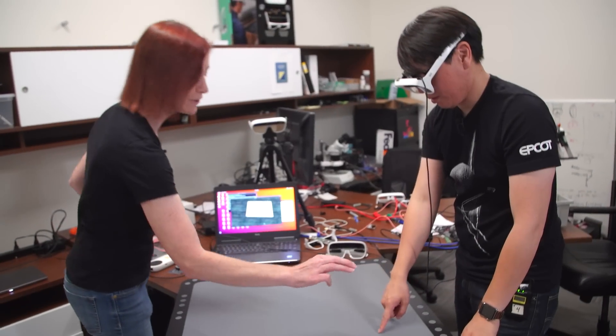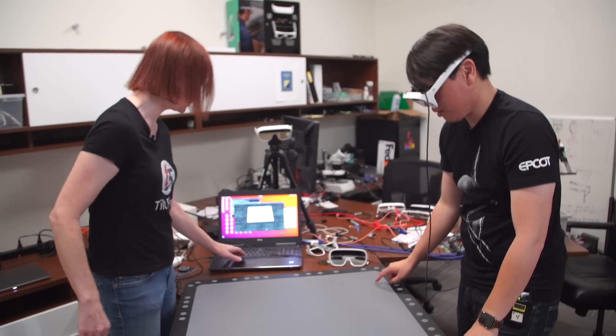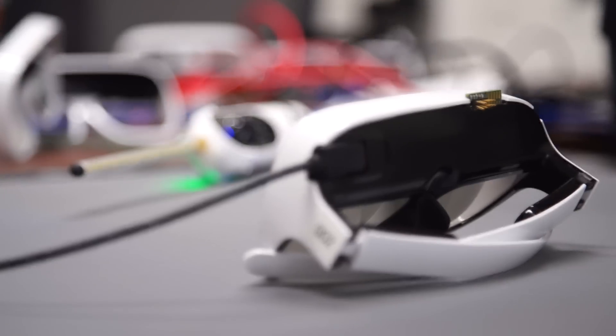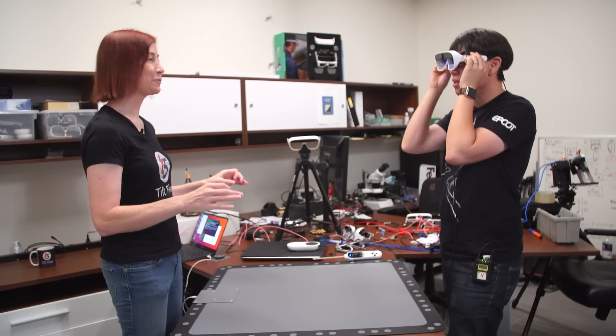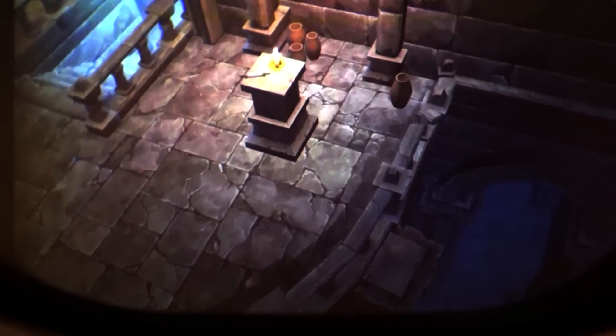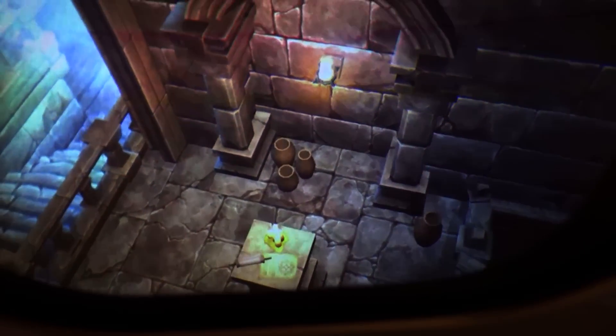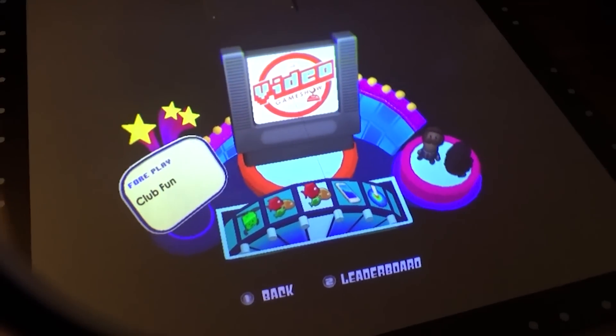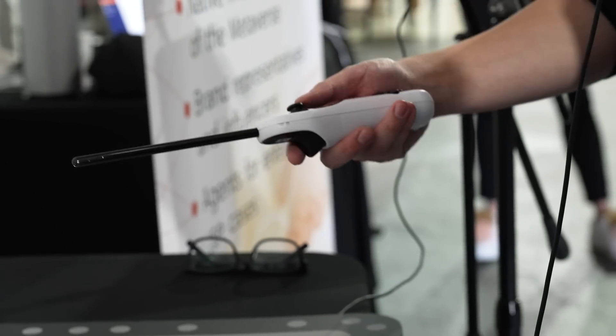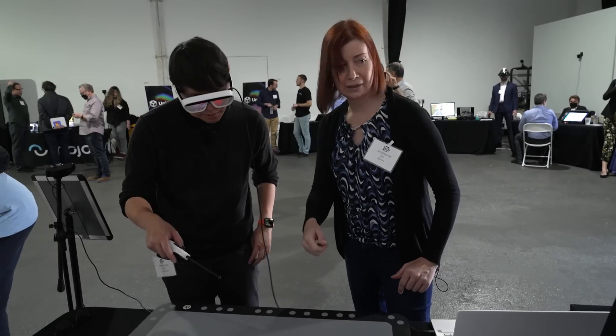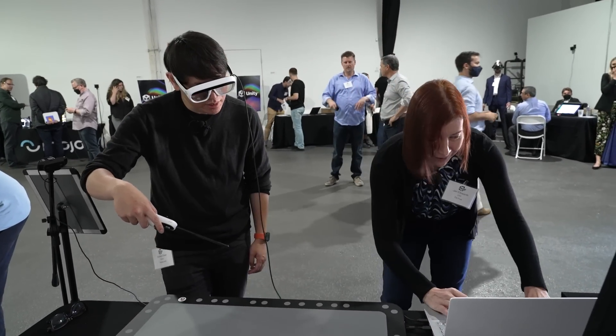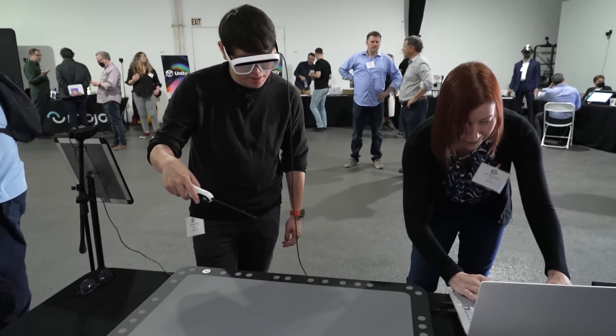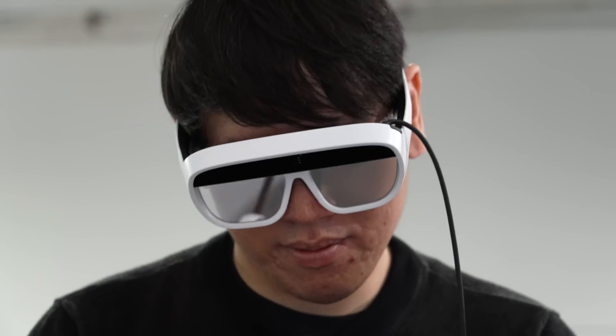It was in the before times that we first looked at the technology of Tilt 5, the augmented reality gaming headset invented by Jerry Ellsworth. I backed the Tilt 5 Kickstarter because I loved their approach to tabletop AR, which promised to bring a new level of immersion to everything from board games to D&D. The production units are now shipping, so we caught up with Jerry to check out the latest hardware and demo some AR games.